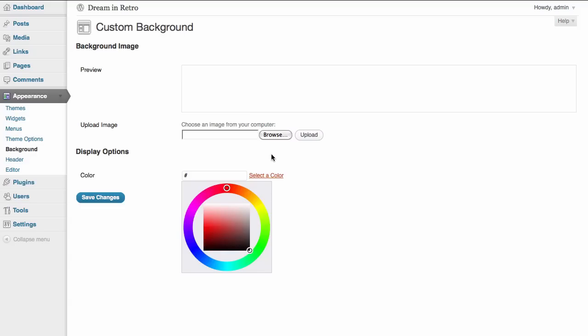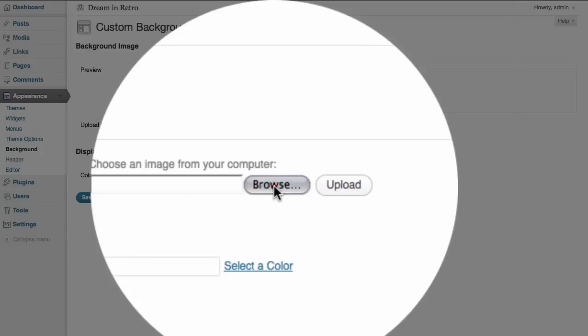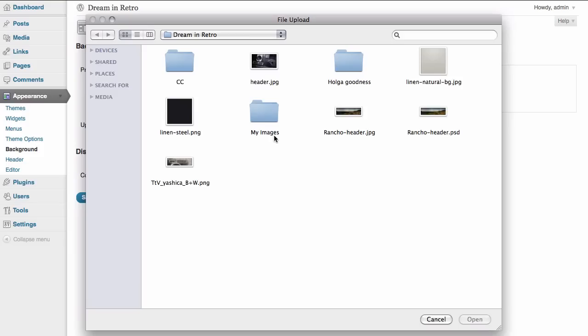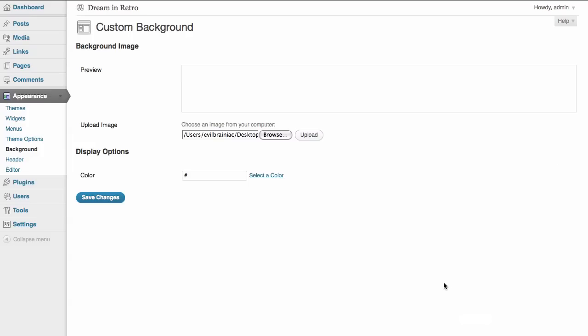But what we're going to do instead is we are going to upload an image which we are going to tile into the background. So again, all we have to do is browse our computer to find the file we're looking for. And here I have a file that I created that is specifically designed to tile seamlessly so it can be repeated over and over again to fill the entire background. I'm going to click on open to open this file.